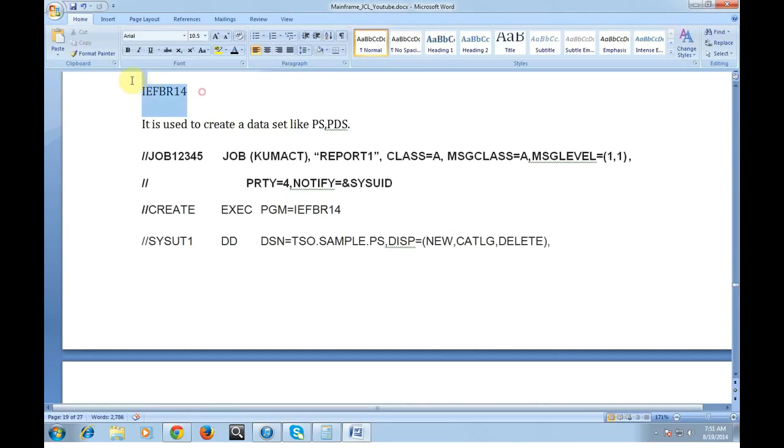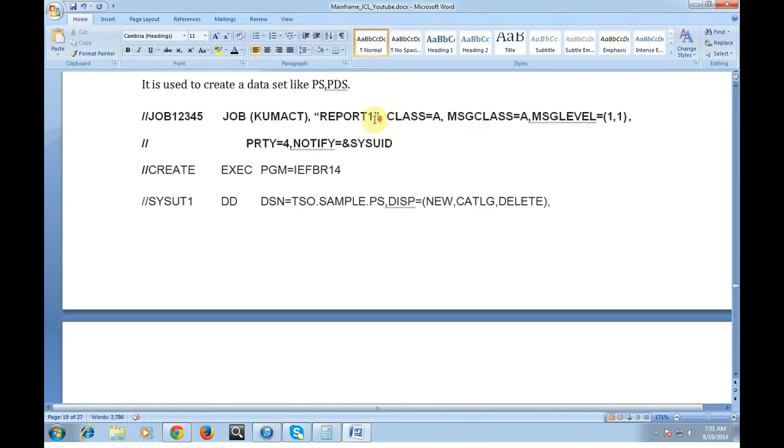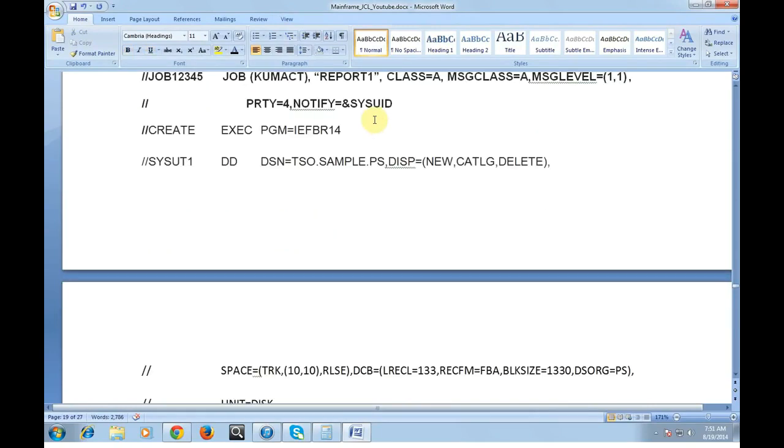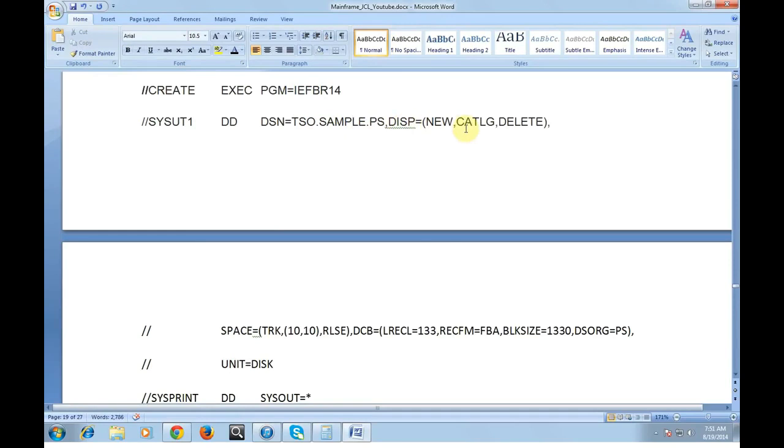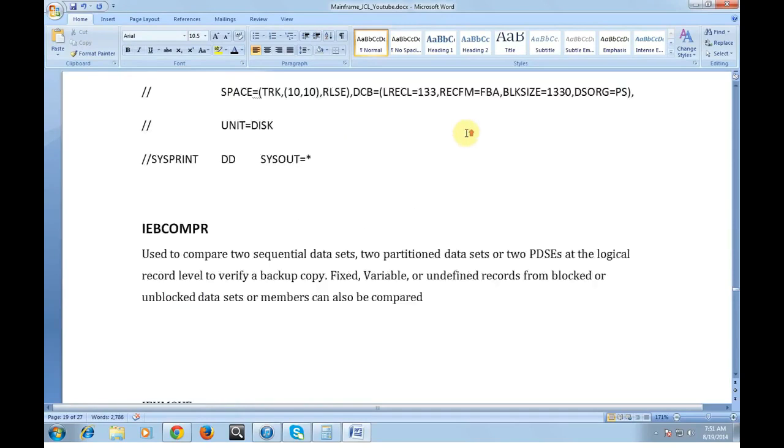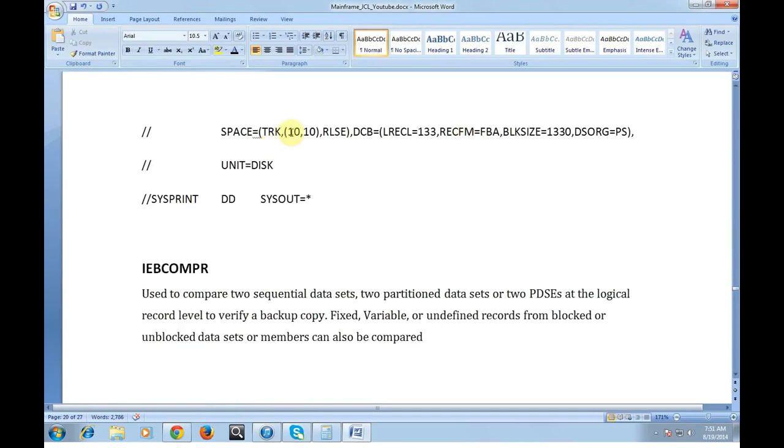Next important utility is IEFBR14. It is used to create data sets like PS, PDS and it can also delete data sets. Below is the sample example of creating a data set. This is a job card, activity, system defined program IEFBR14 or an IBM utility. I am trying to create a data set with TSO.SAMPLE, NEW, CATALOG. We are writing a SPACE, PS, UNIT=DISK. That is the importance of IEFBR14.